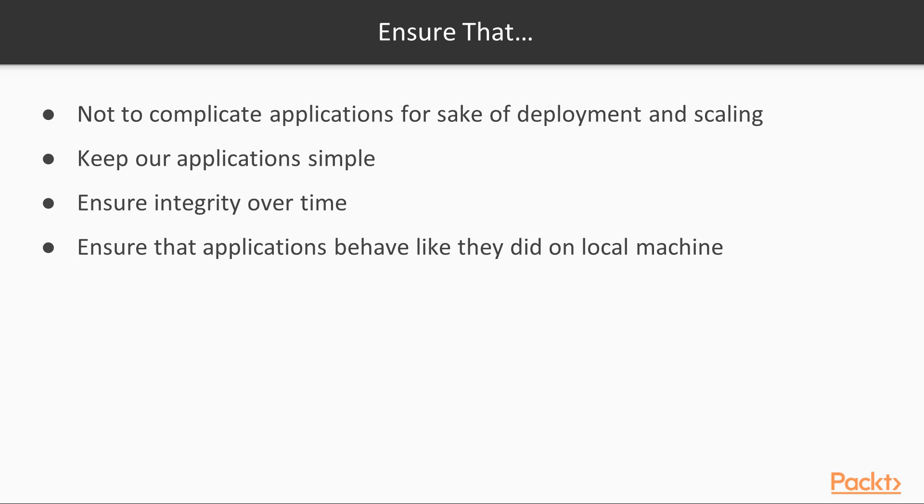However, as we get our data processing and machine learning applications off our laptops, we should ensure that we should not complicate our applications just for the sake of deployment and scaling. We should keep our applications simple, which will help us maintain them and ensure integrity over time.